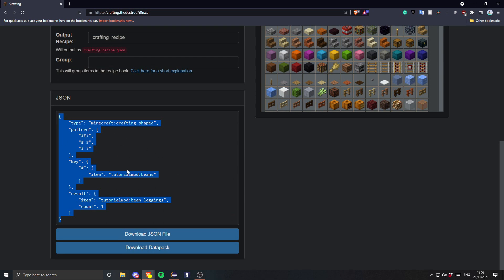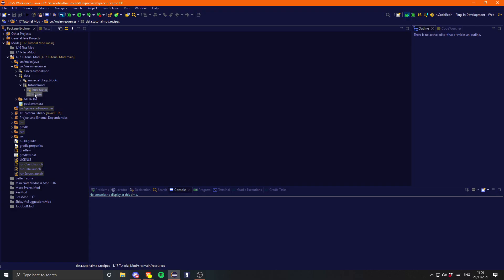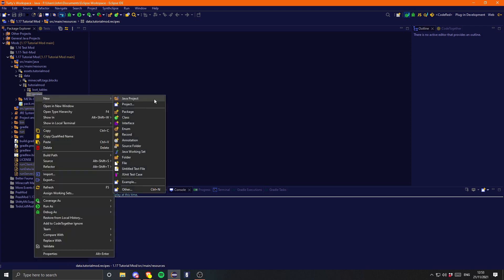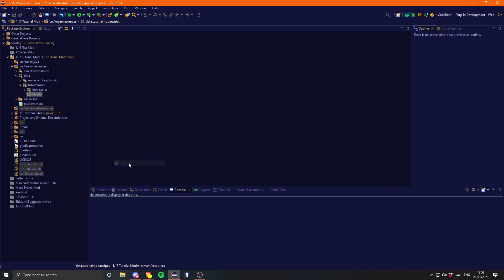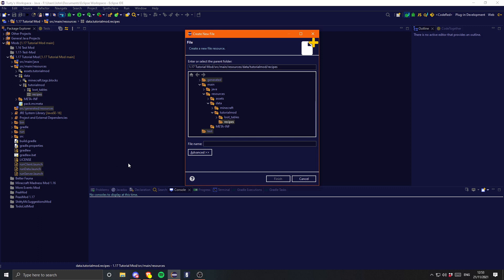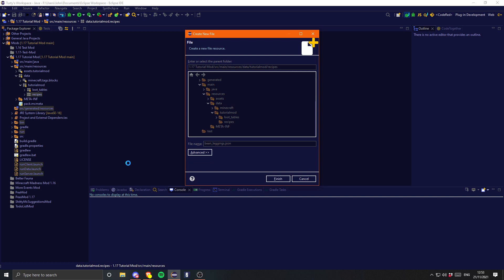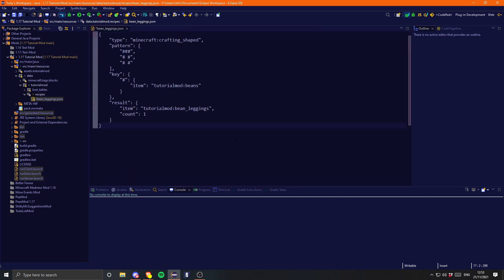Now we can just go ahead and copy this JSON right here, or you can download it if you wish. Let's come back into Eclipse and create a new file in our recipes folder. You can name this whatever you want, but I like to name it the result of the recipe — so 'bean_leggings.json' of course. Let's just paste this in here, and that should now work.